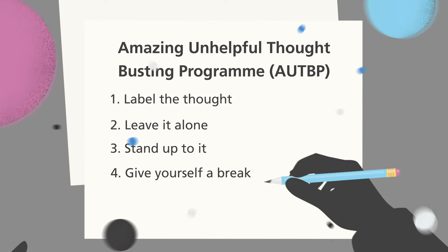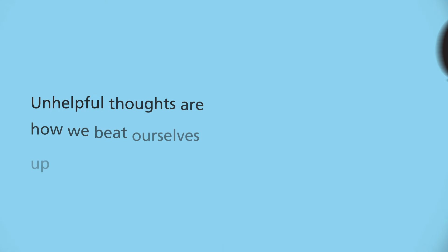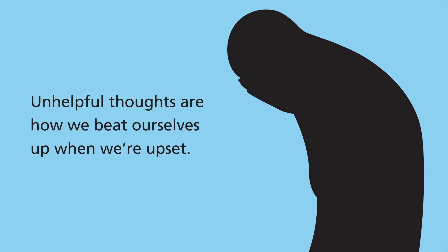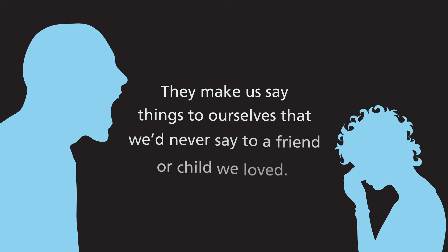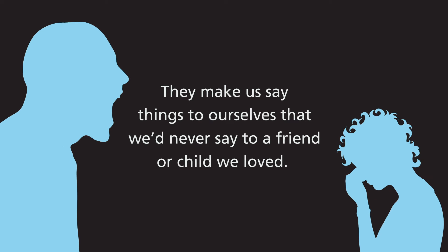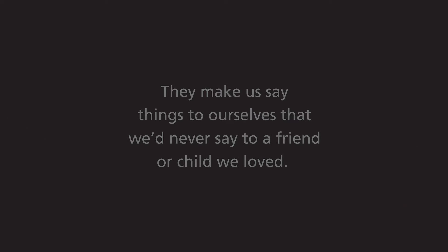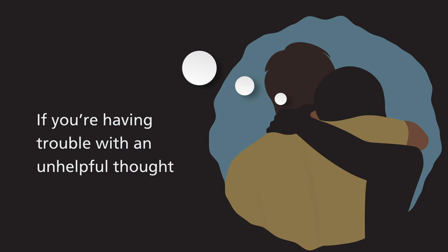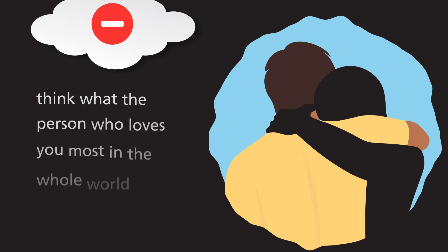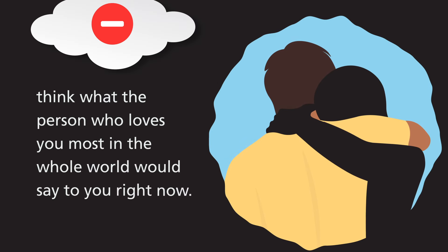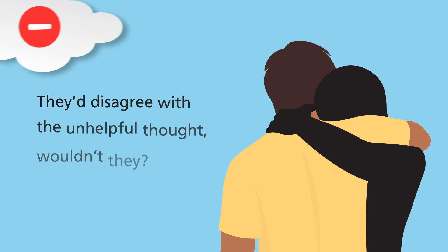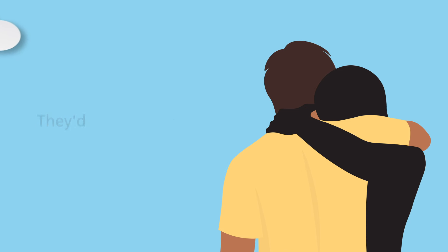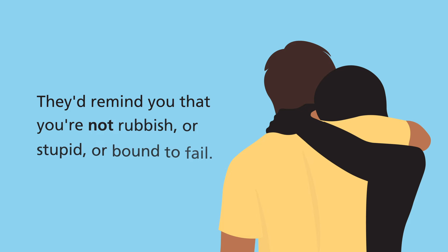Fourthly, give yourself a break. Unhelpful thoughts are how we beat ourselves up when we're upset. They make us say things to ourselves that we'd never say to a friend or child we loved. So if you're having trouble with an unhelpful thought, think what the person who loves you most in the whole world would say to you right now. They'd disagree with the unhelpful thought, wouldn't they? They'd remind you that you're not rubbish or stupid or bound to fail.